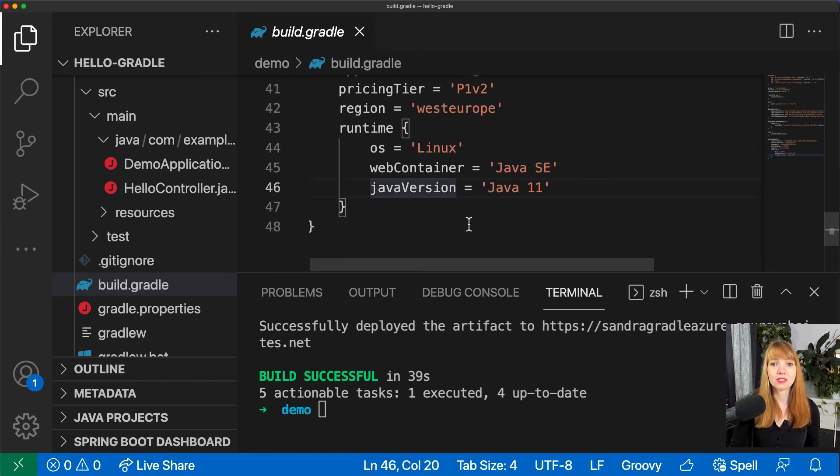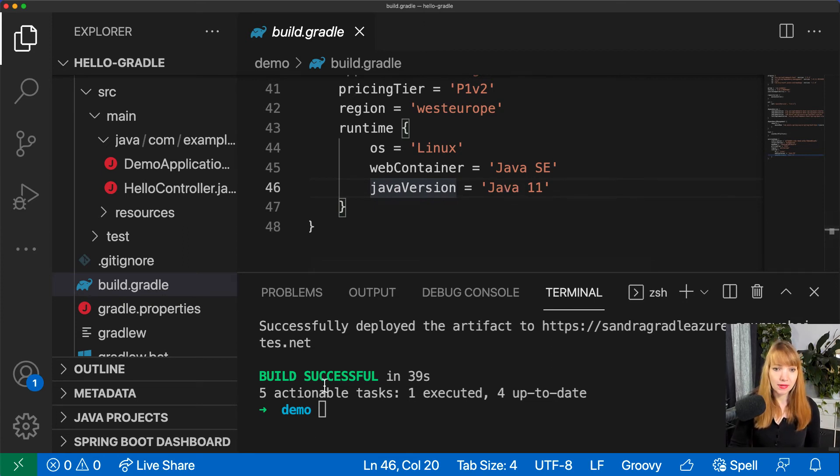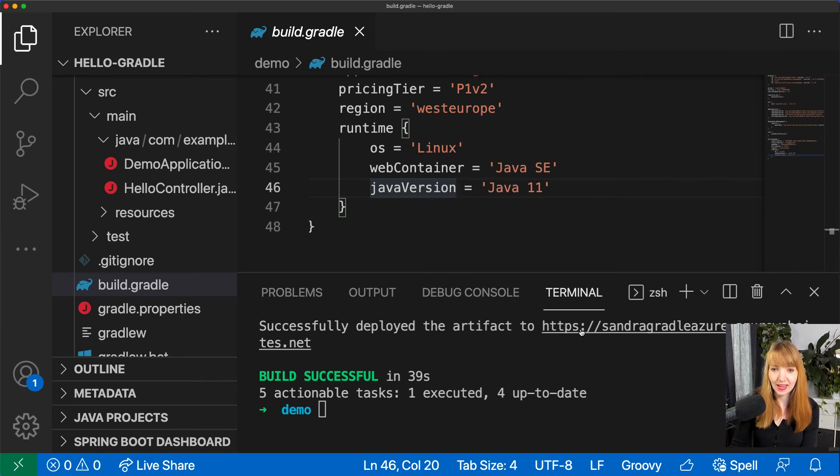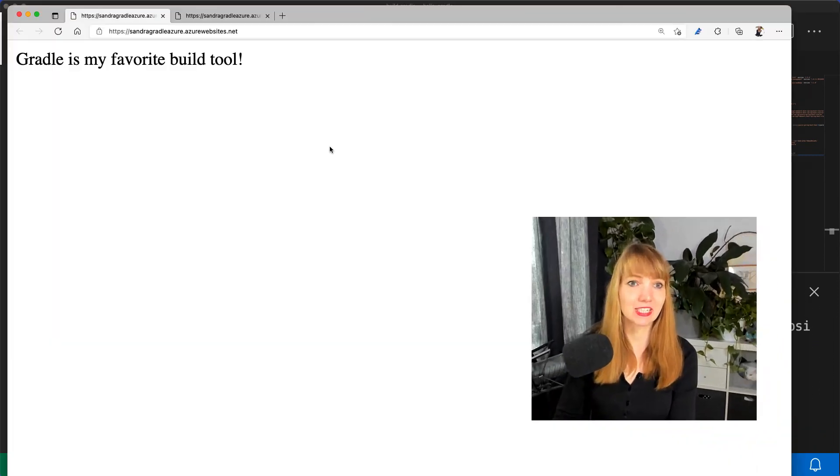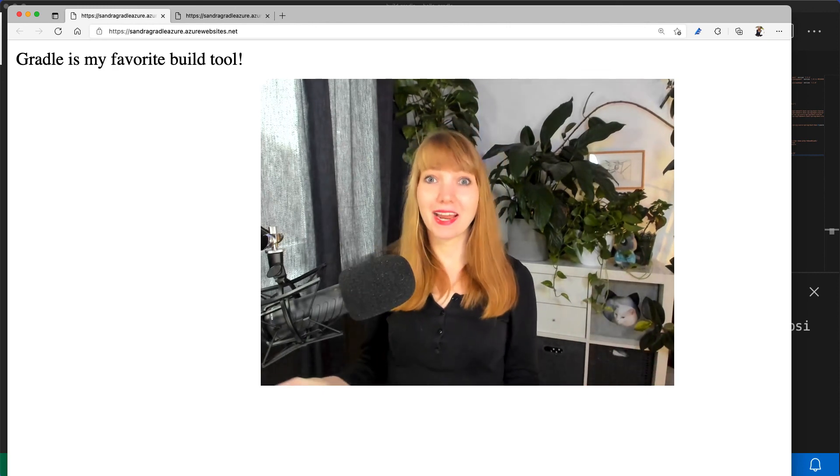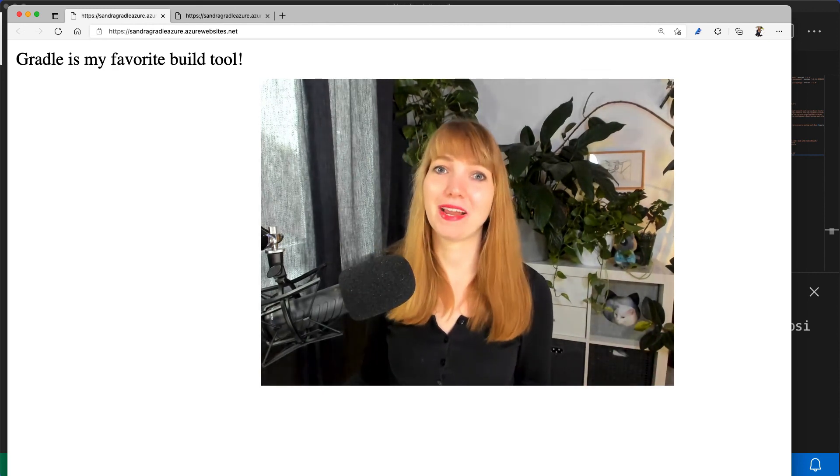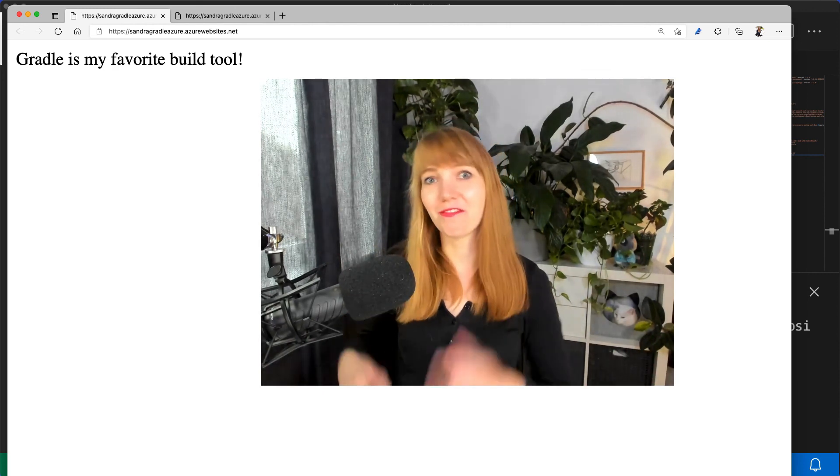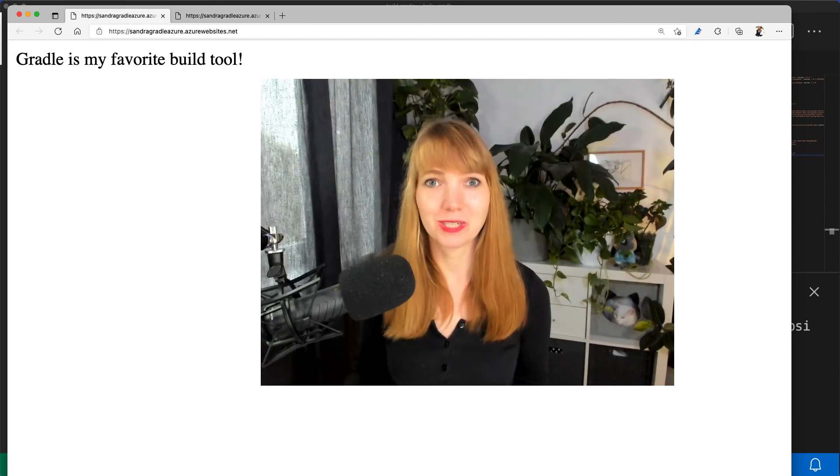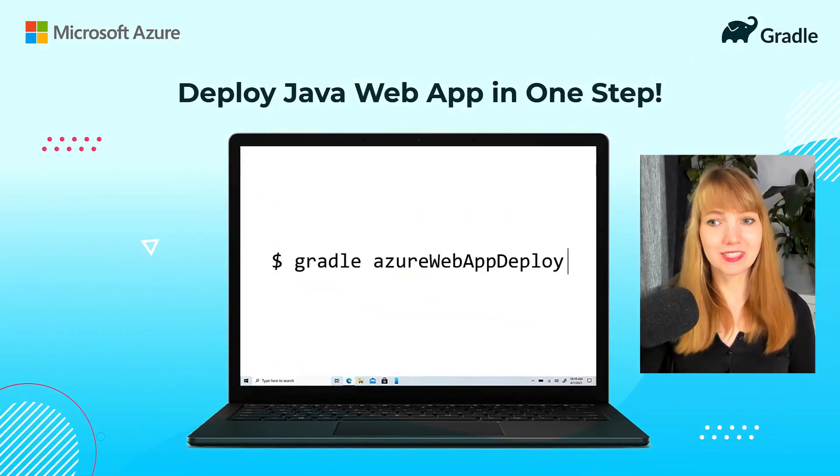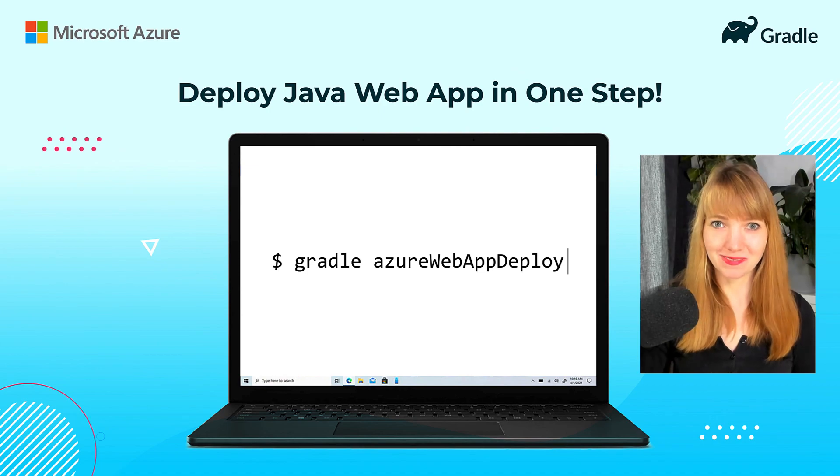And let's access my application. Oh wow, there it is. Gradle is my favorite build tool. Thank you Azure for allowing me to use Gradle to publish my application with just one single command to the cloud.